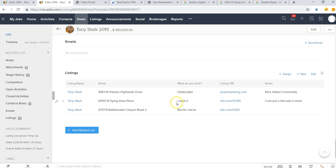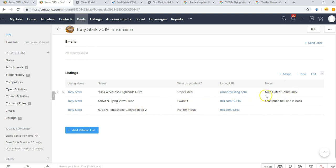So here are the different listings that he took a look at. We can see here through the portal he marked one as it wasn't for him, this one he was undecided on, he liked the gated community, and this one he ultimately ended up going for because he could put a helipad in the back.